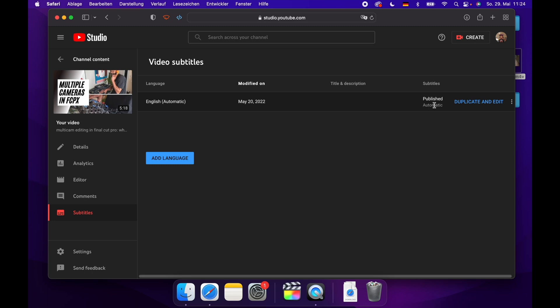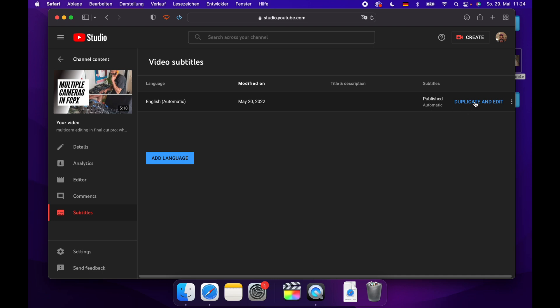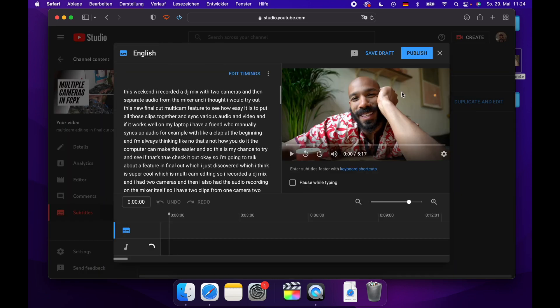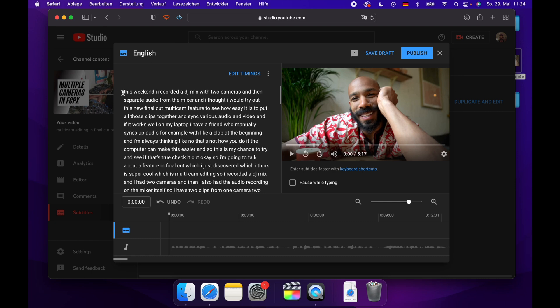Now we want to touch up these captions a little bit because sometimes the automatic captions aren't perfect. So we go duplicate and edit here. And now in this really great YouTube editor, we can go and we can fix up all the captions. Usually there's not really any punctuation, so you want to add that.